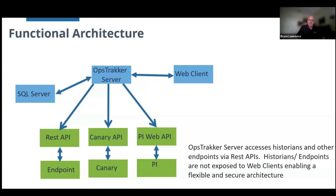In this case, we're going to demo the PI Web API communication. It can write directly into the PI Server, either to tags or to AF attributes.